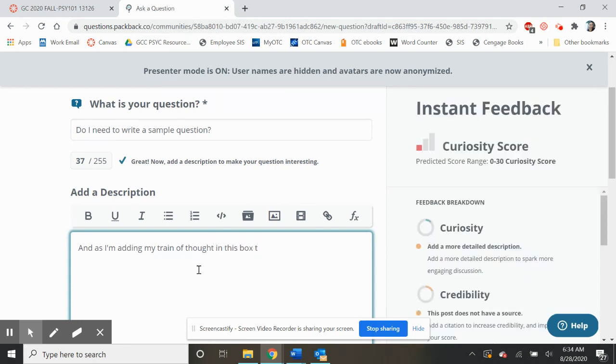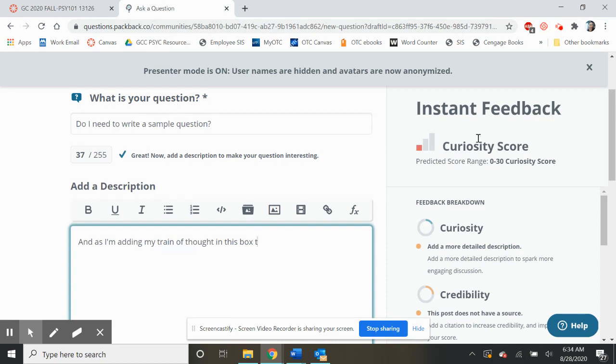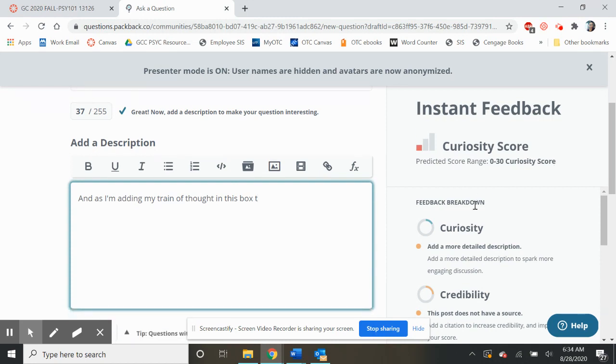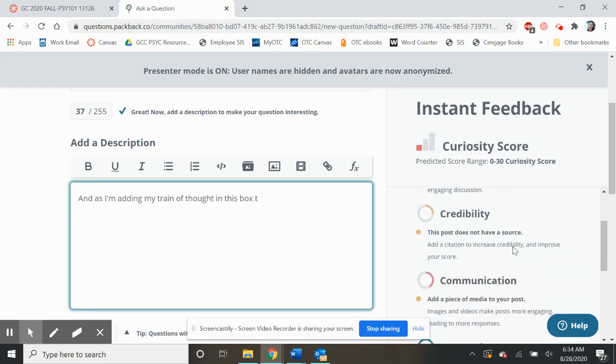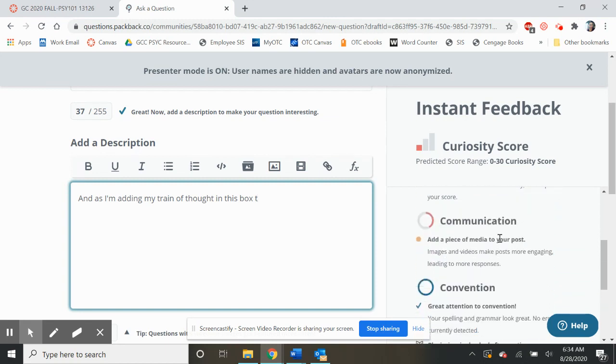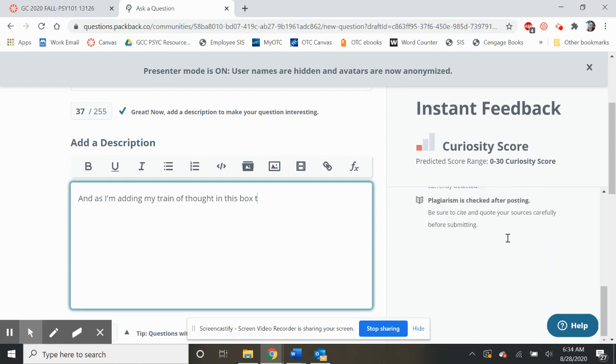Once you get to at least 250 words, it's going to start giving analysis for you. So right up here in this corner, you're going to see an expectation of what your curiosity score should be before you even submit it. And so it can tell you: add more detail, cite a source, maybe add some media to your post. So it's going to give you tips on how to get that score higher.